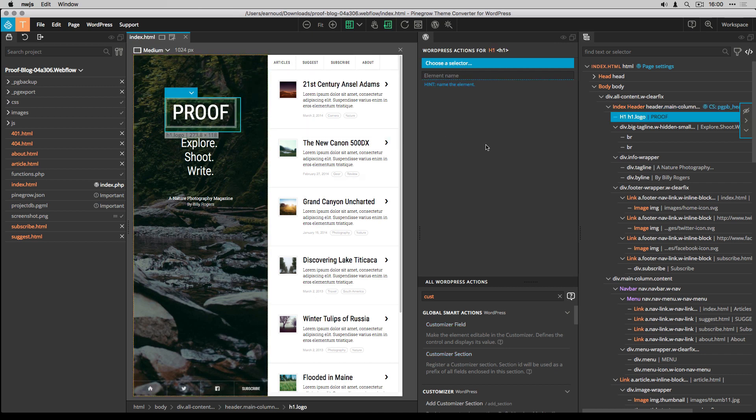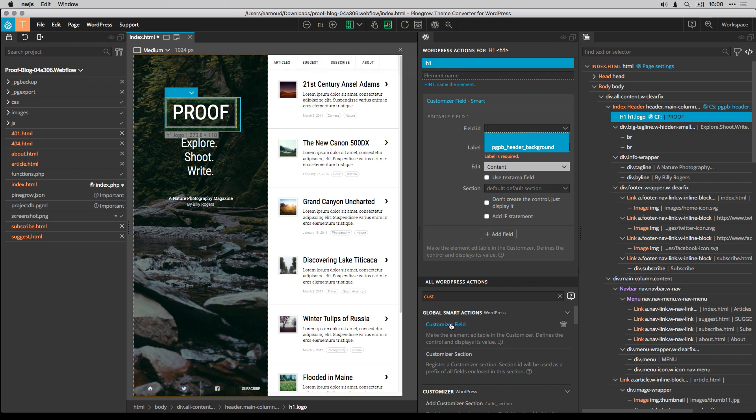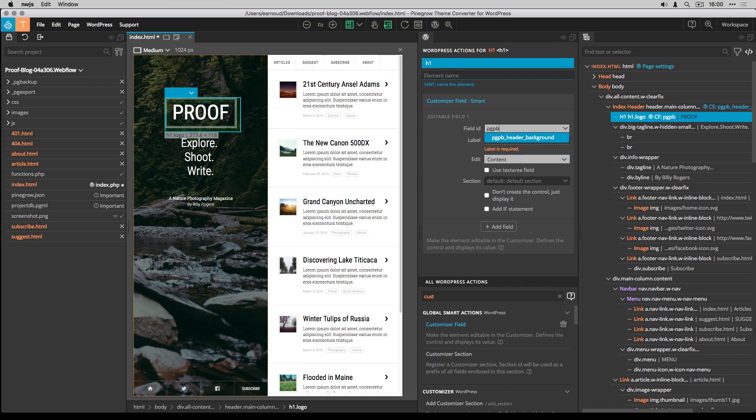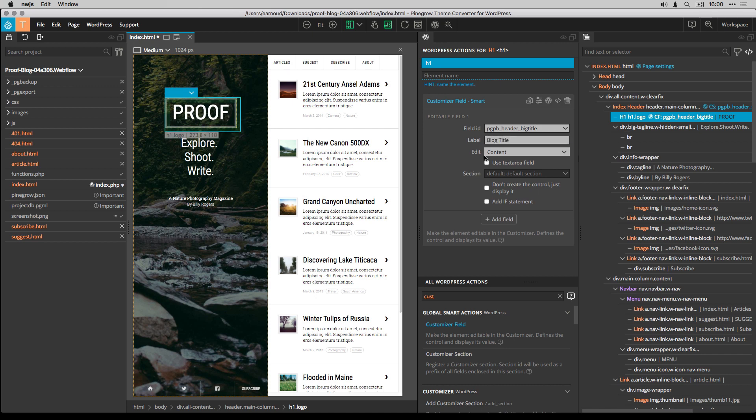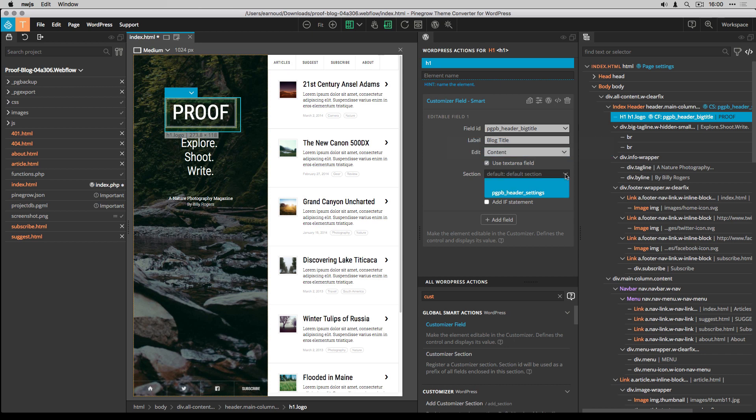I start with the blog title and again I create a customizer field. It's a content field with a text area. I add the field to the header settings section.